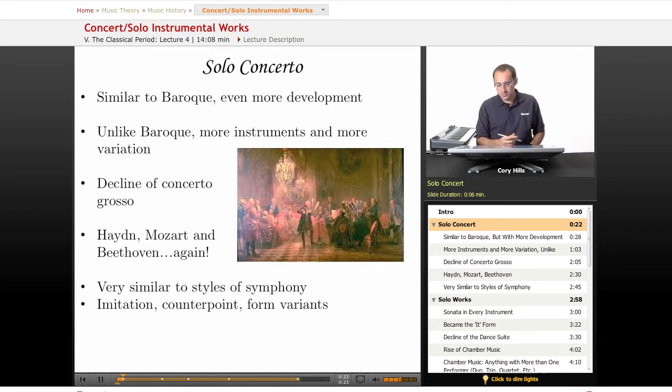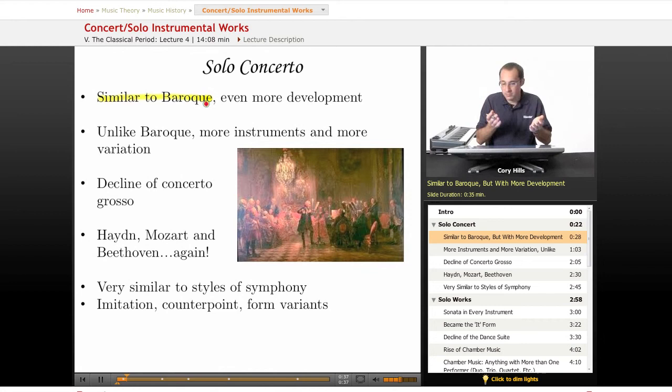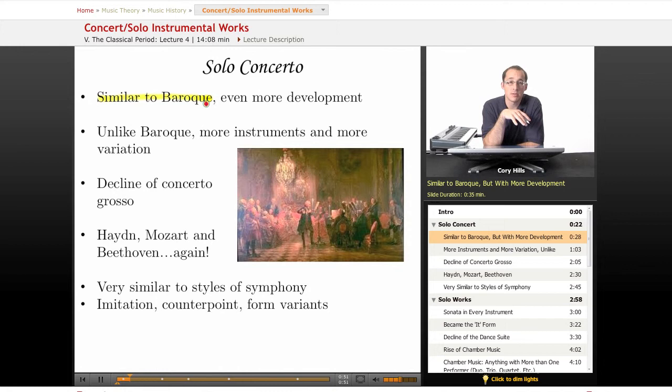The solo concerto in the classical period is going to be very similar to the Baroque, just with even more development. A concerto, to redefine, is a soloist with orchestra, meant to showcase the virtuosic capabilities of the instrumentalist or the instrument itself. Not much has actually changed in the classical — we have that same format, because it was a late-developing form in the Baroque, so it landed into the classical and just continued.